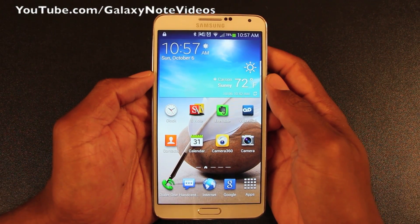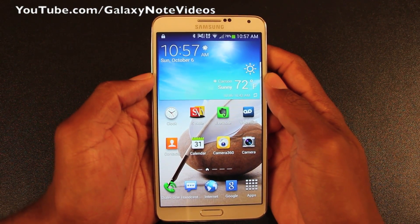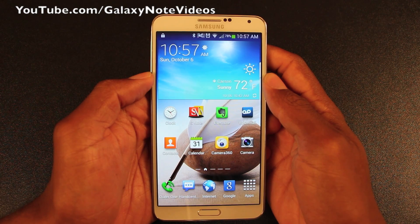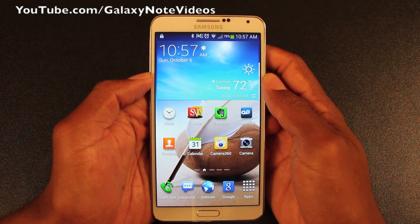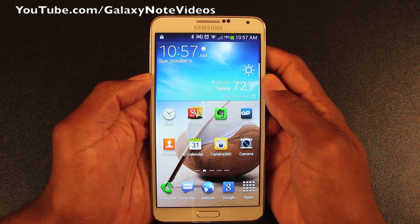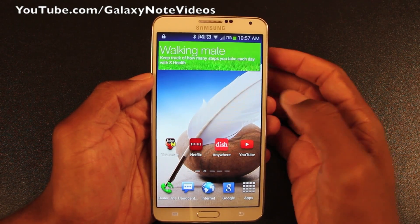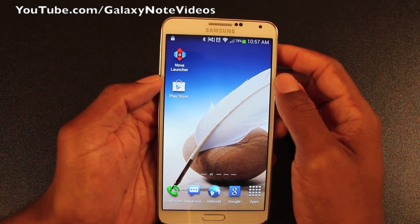Hey folks, this is Fred with a quick video on what I feel is an essential app to have for the Galaxy Note 3, or any Android phone really, especially if you're not rooted and running custom ROMs. And that is the Nova Launcher.